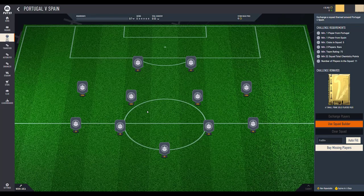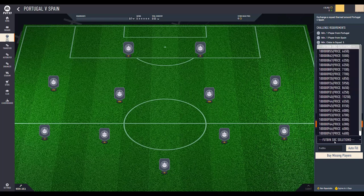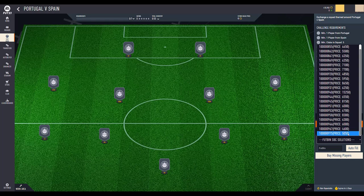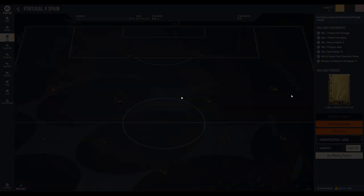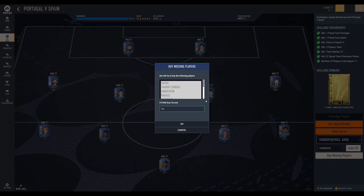You can select an SBC and you will get an option where you can find all the SBC solutions along with the price. Then you can select any of the SBC solutions and it will automatically fill the SBC for you.